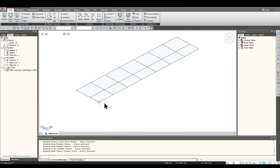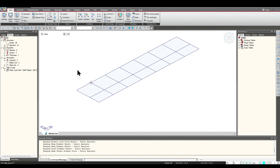Hello everyone. Today we'll be looking at the option of Section for Resultant Forces. This option is useful when we need to combine the results of beam and plate elements simultaneously. This function is extremely useful for curved and skewed girder bridges which require plate modeling, where the deck is modeled as a plate and we need to combine the results of the plate and beams simultaneously.